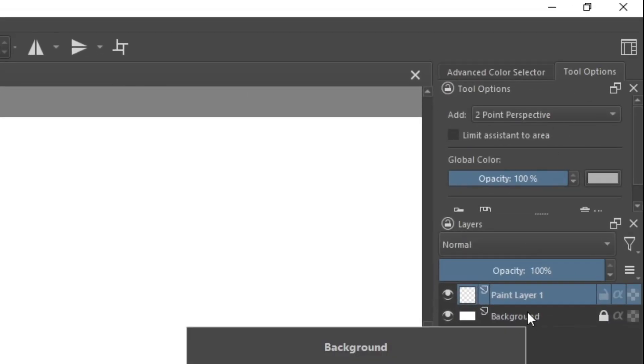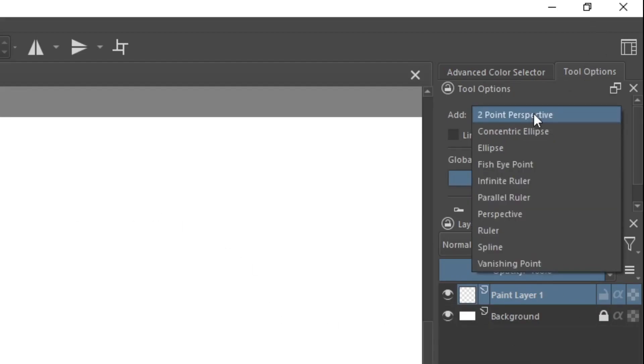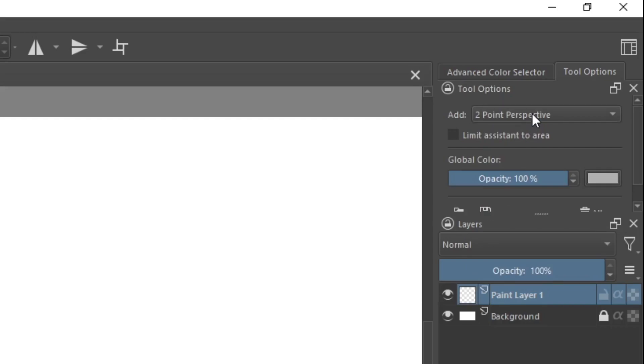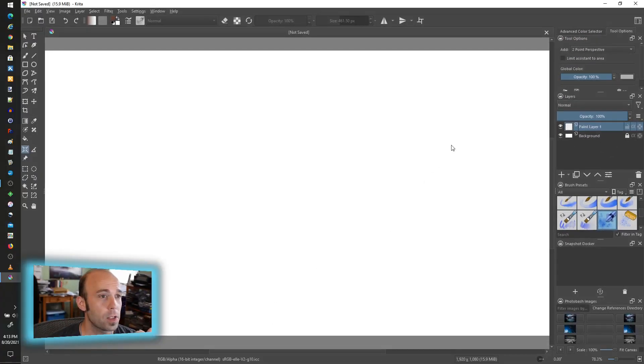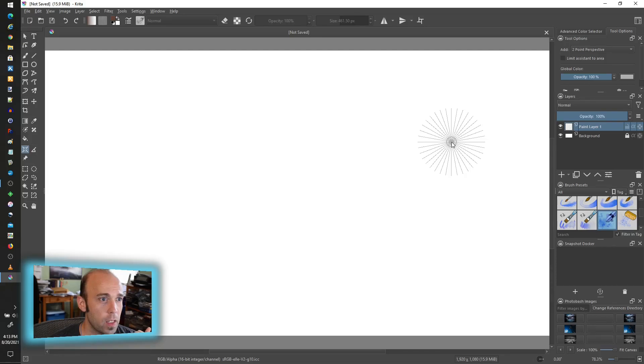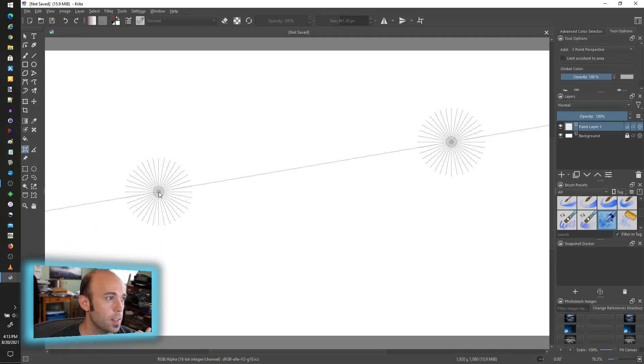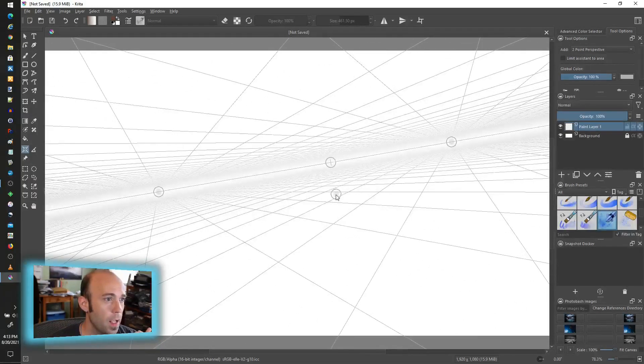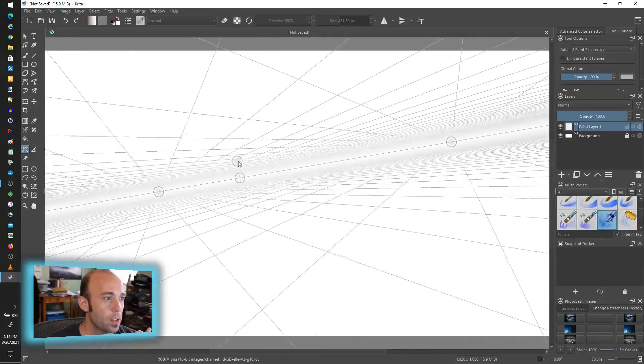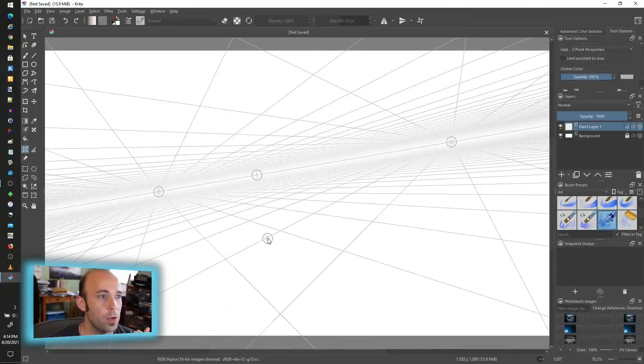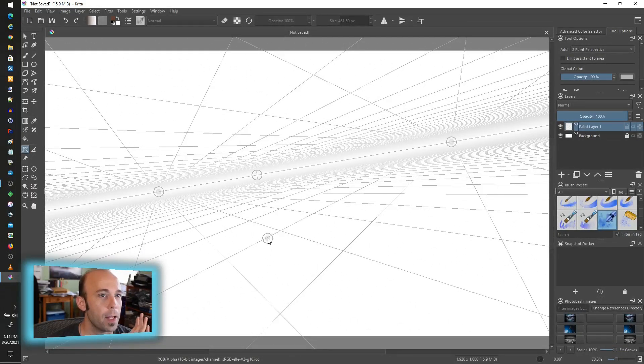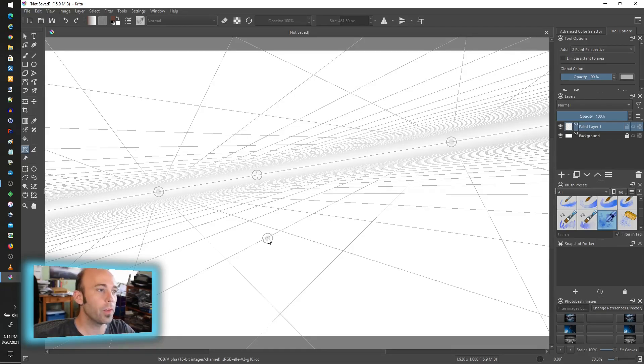Once we have it, we do need to look at the tool options, which depending on how you've organized your dockers and workspace could be along here—this is just where mine is. So tool options, two-point perspective, and to demonstrate that I'm going to put a point here and a point here and start to move the mouse around from there. You can see my two-point perspective kind of runs off into infinity.